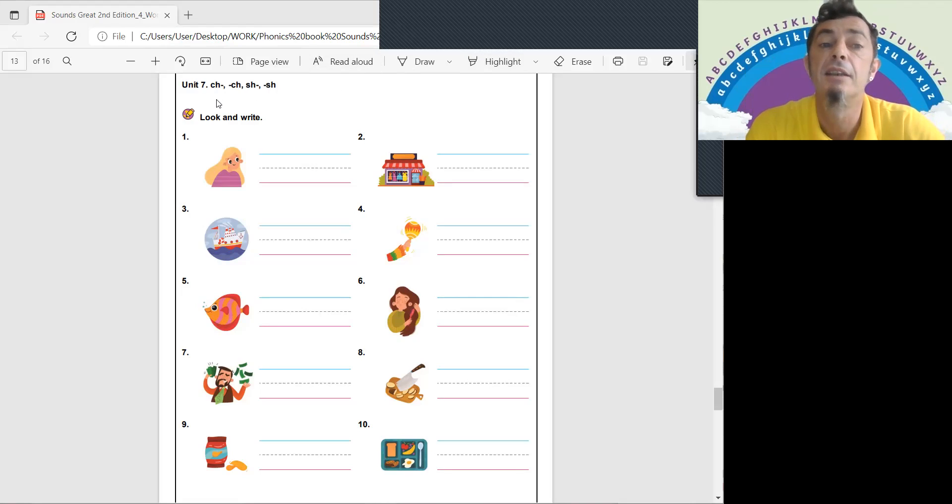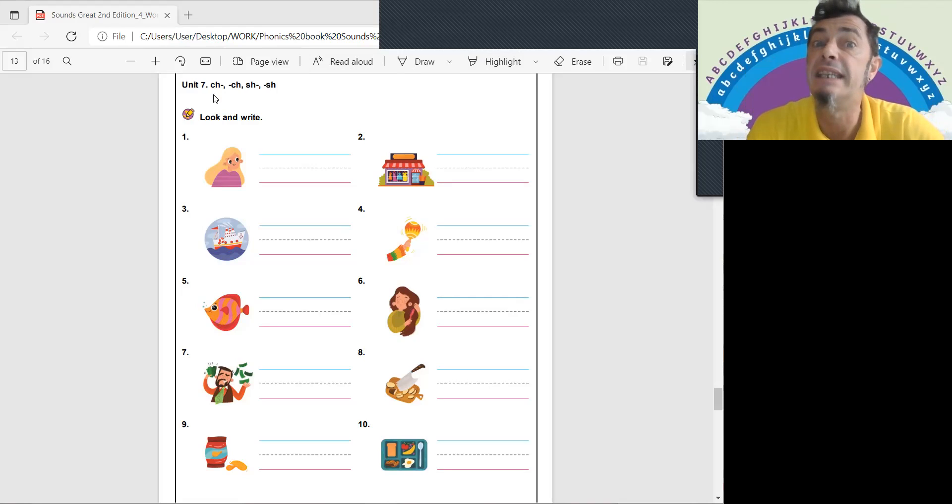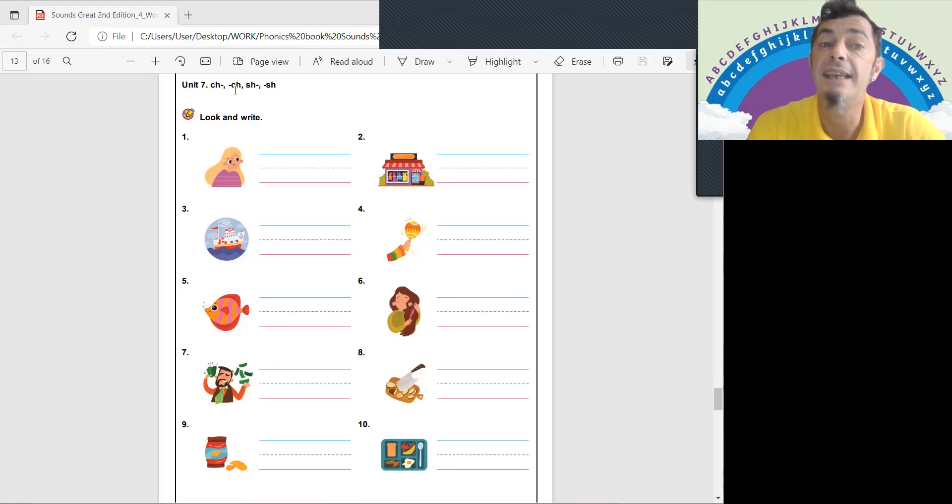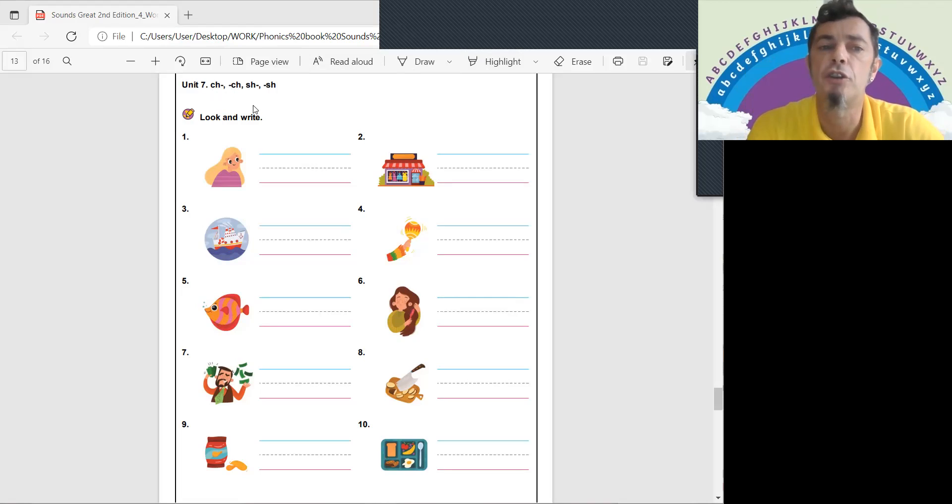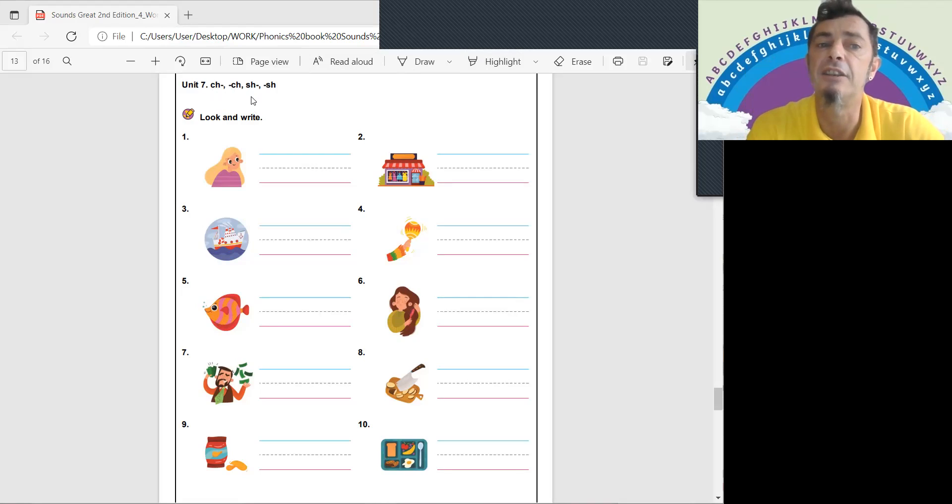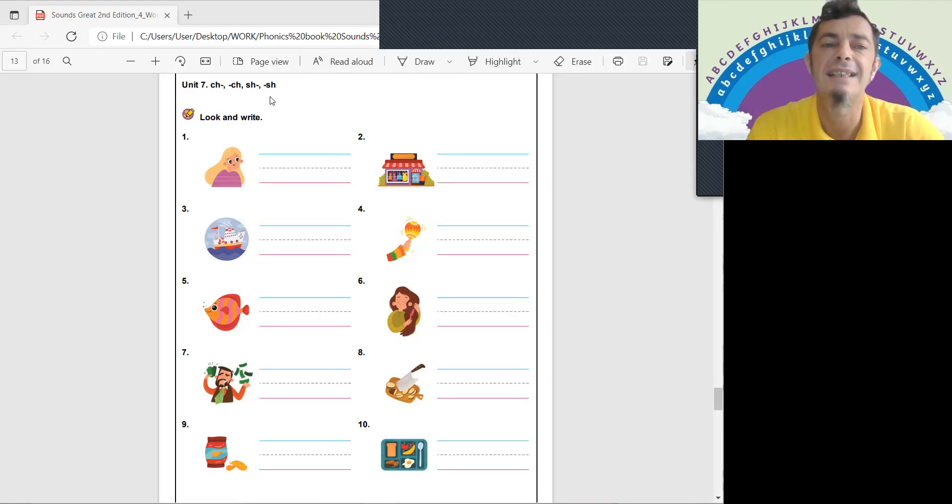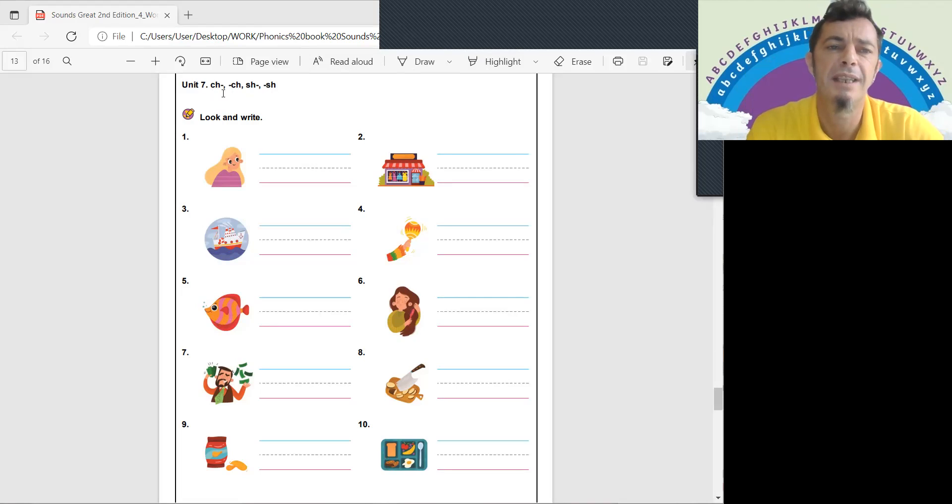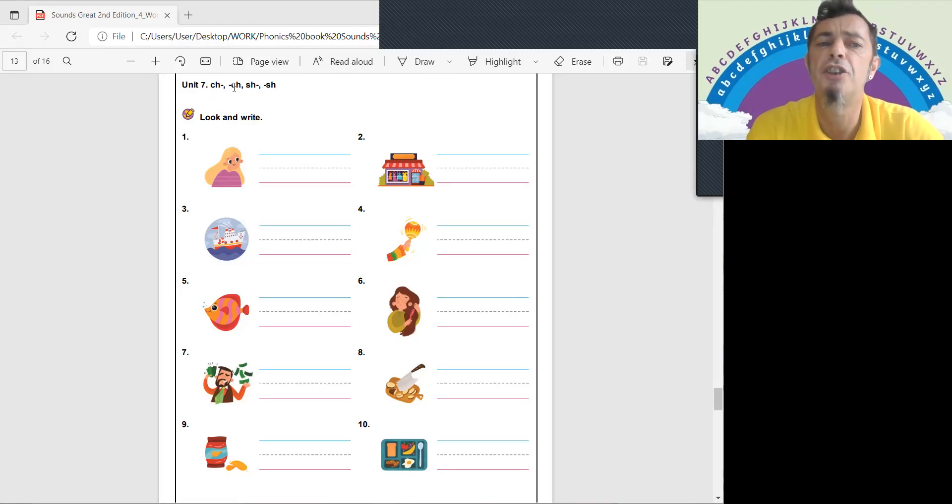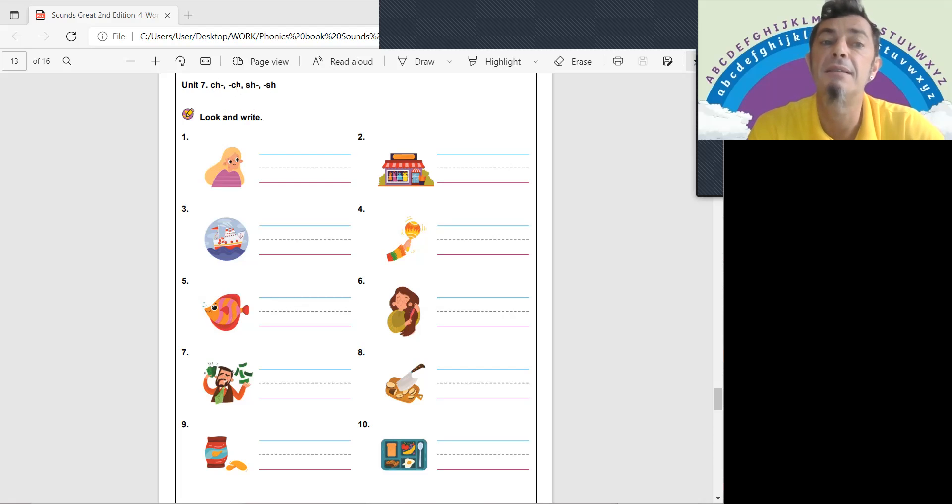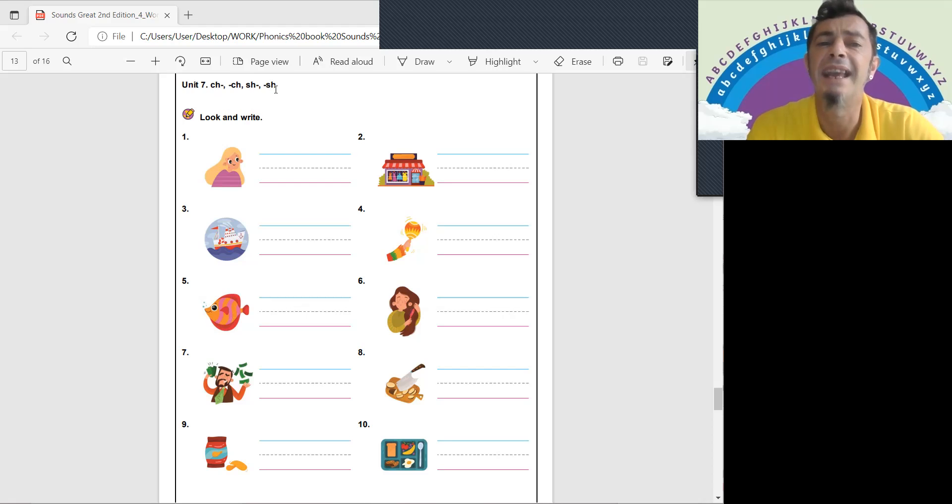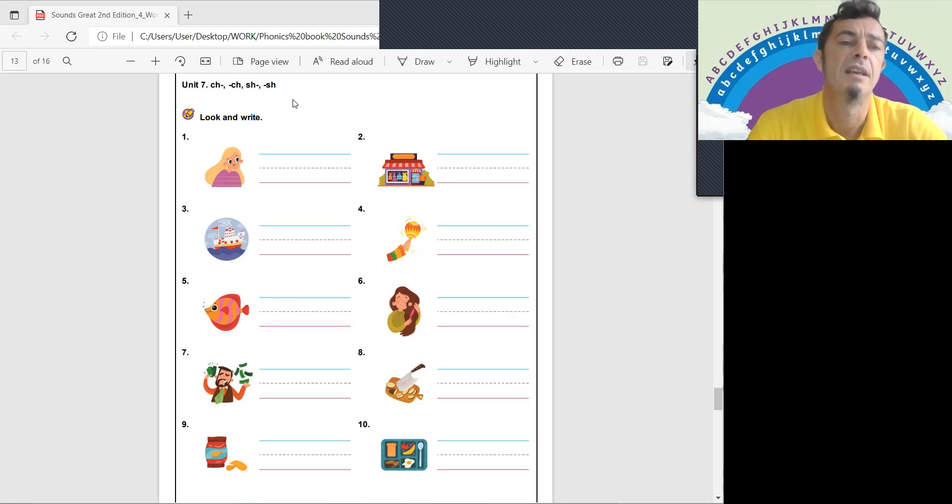Today we have CH as a beginning sound and CH at the end of the word. And the same with SH - SH as a beginning sound and SH as an ending sound. It's the same sound, CH, SH, but sometimes at the front, sometimes at the back, the beginning and the end.